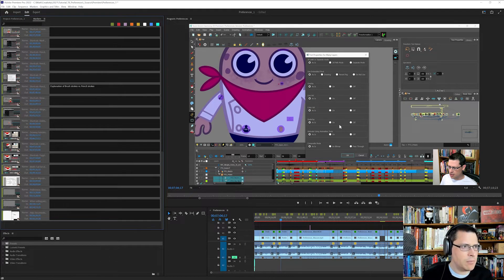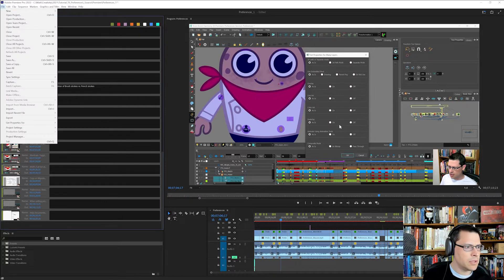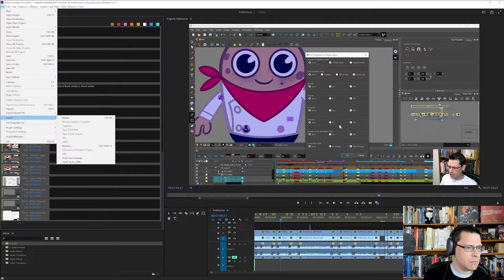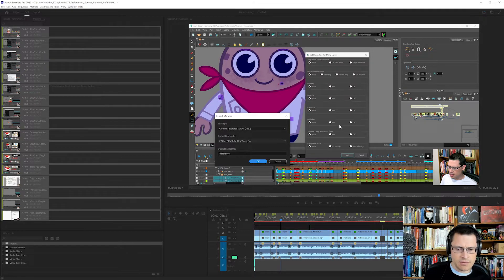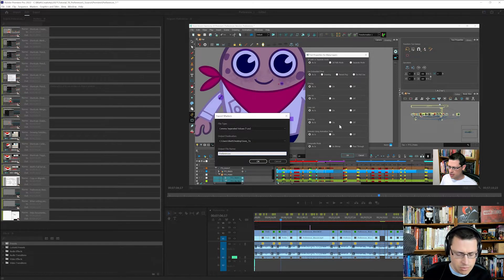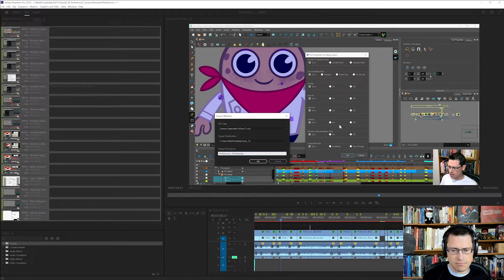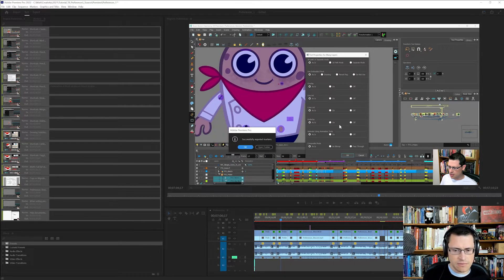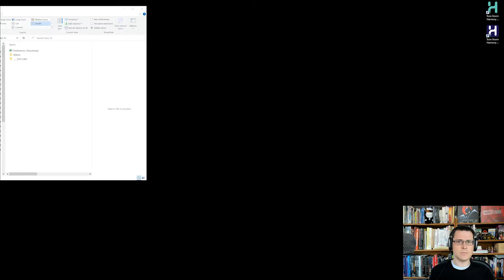Next up, I am going to go to File, Export, and then Markers, and I'm going to export it as a CSV. I'm going to save it to my folder that I like to go to, and then preferences timestamps, that's the name of this video. Okay, so that exported.